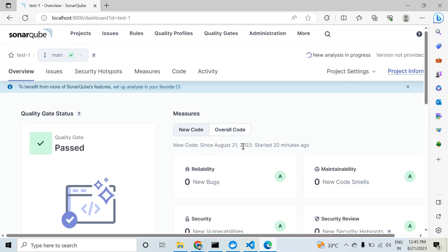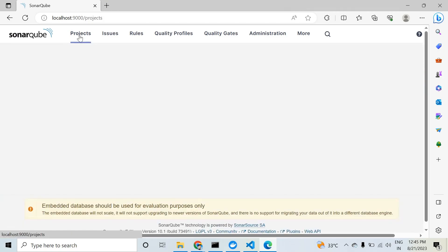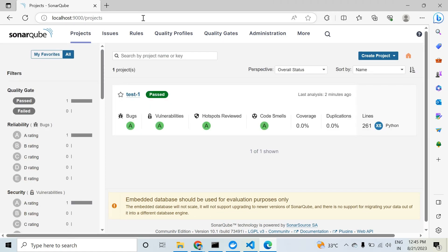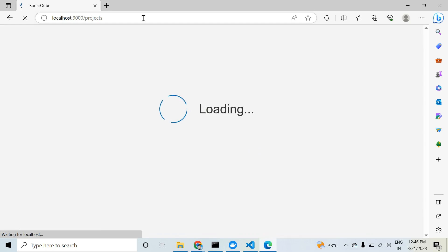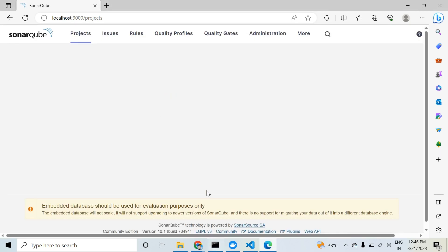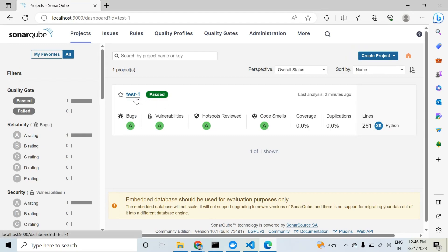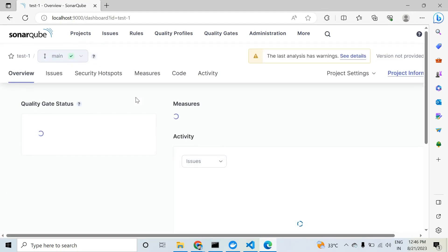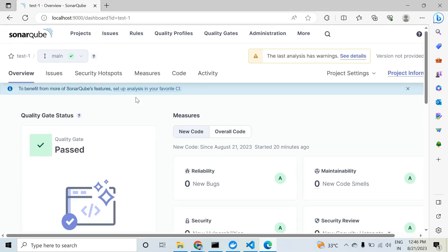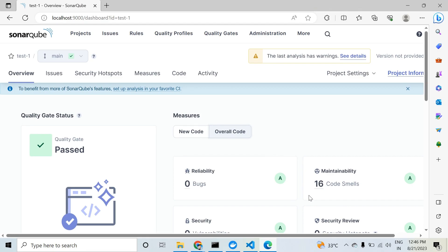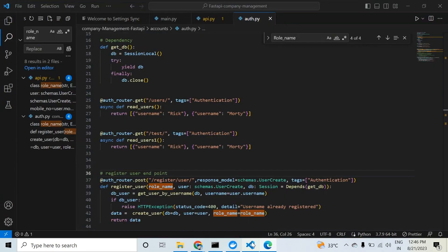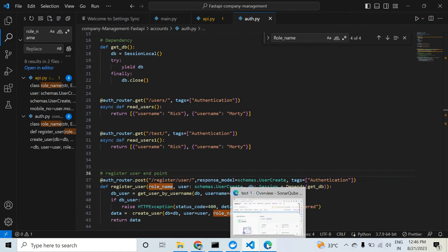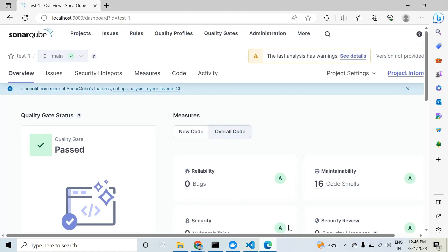You can see 20 minutes from the last testing, which means it has not analyzed our current testing yet. You can see the results. We used the regular expression 'role name' in three places. When I remove that, it fixes three code smells - from 19 to 16.